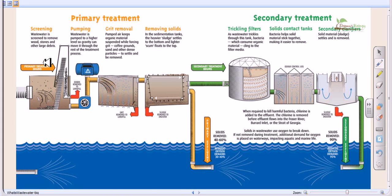People often confuse primary and preliminary treatment. Both treatments work in a similar way because in both cases the basic principle of separation utilizes physical techniques, and what is being separated from the wastewater are large solid particles. In primary treatment, medium-sized solid particles can also be separated.